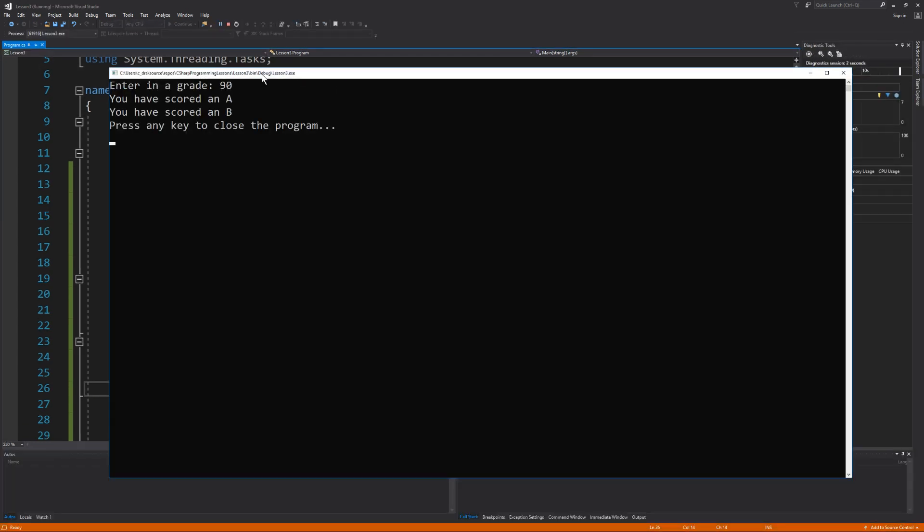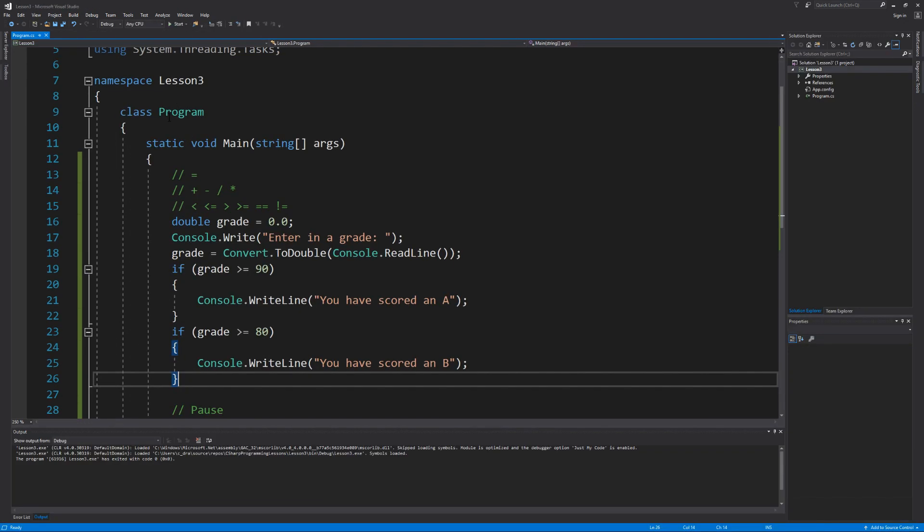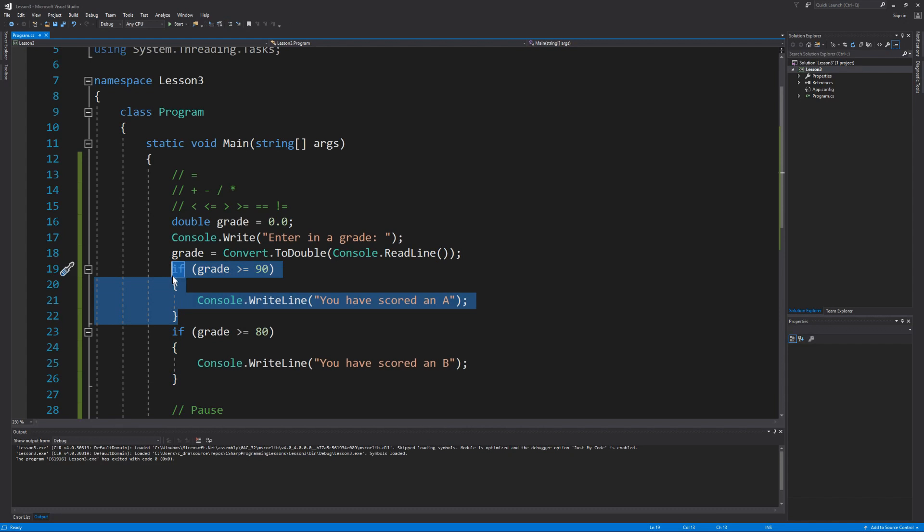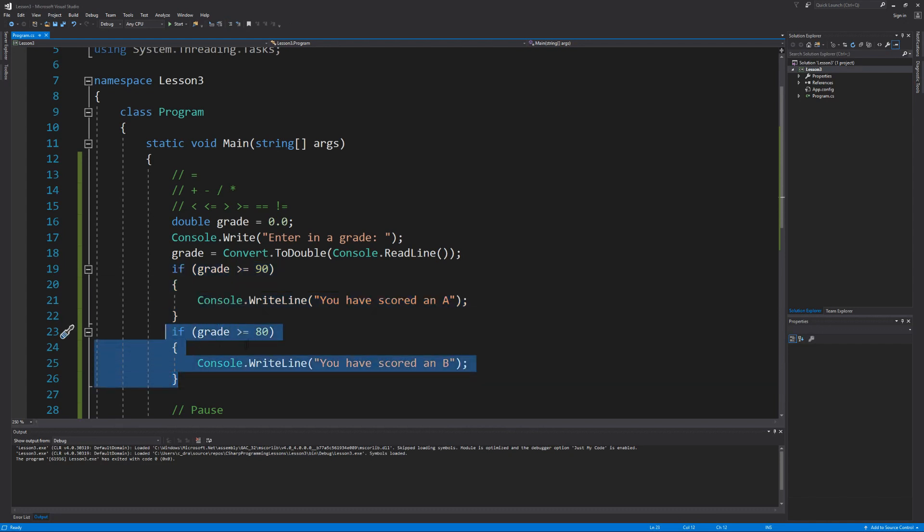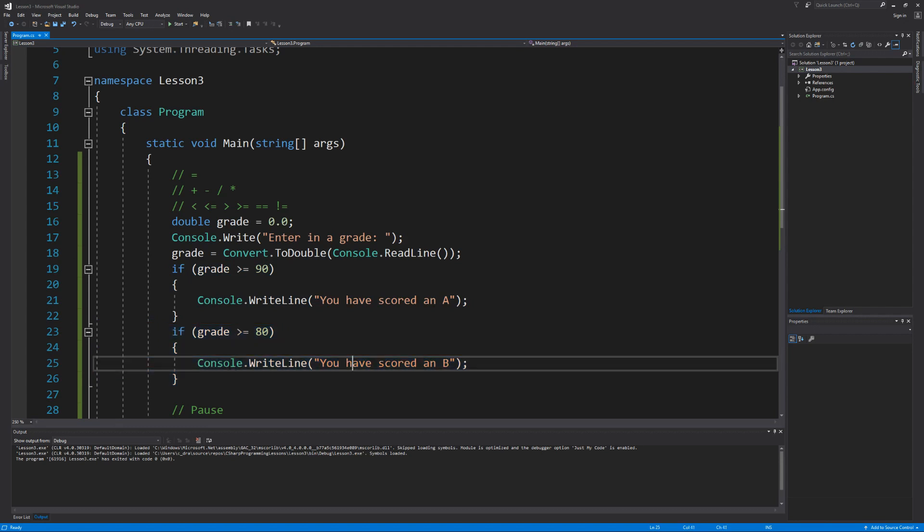When I enter a score of 90, notice how we're prompted that we have scored an A and we have scored a B. Because like I said, this condition evaluated true, and this condition got checked also, which 90 is greater than or equal to 80, so we are prompted that we scored a B also.